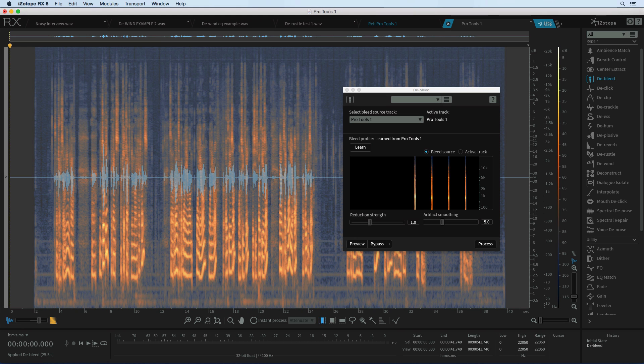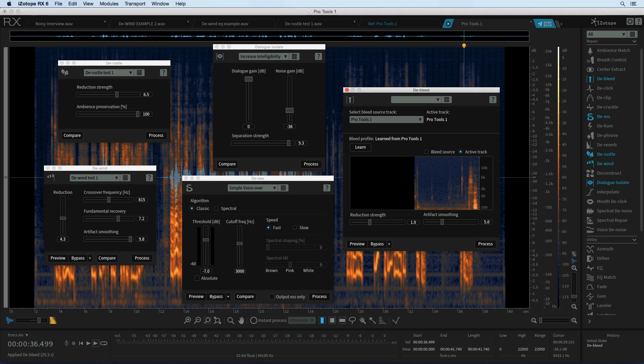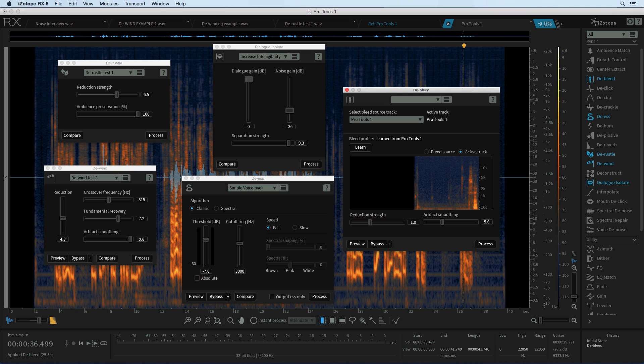That's another problem solved with iZotope RX 6 and these are just some of the high points. There's a lot more in RX 6 that I can cover in this review so read the article for more detail about what's been added and changed in RX 6 and watch out for more on RX 6 over the coming weeks.